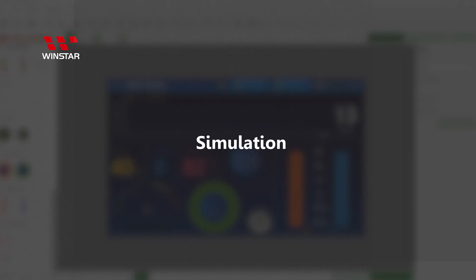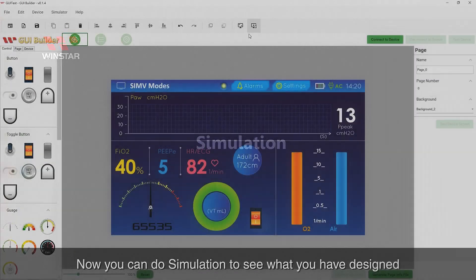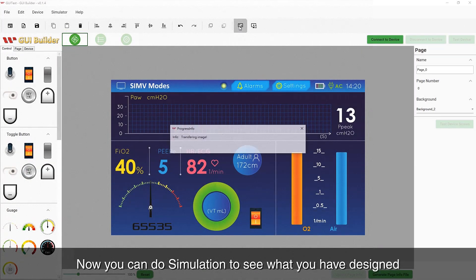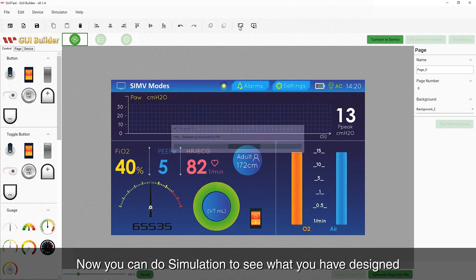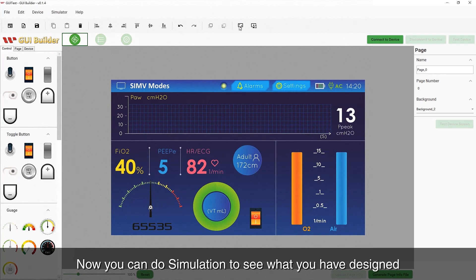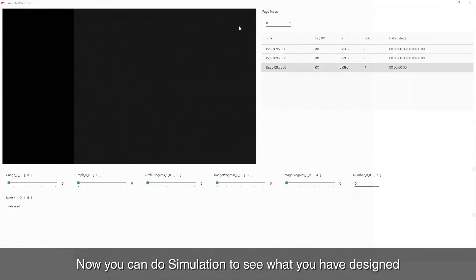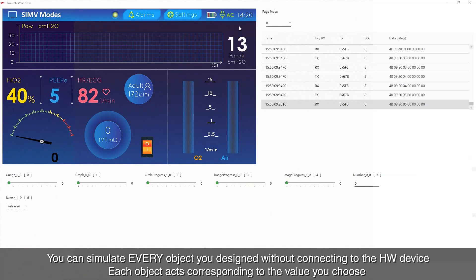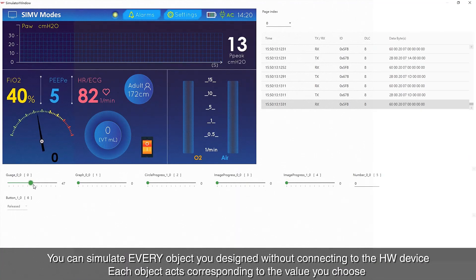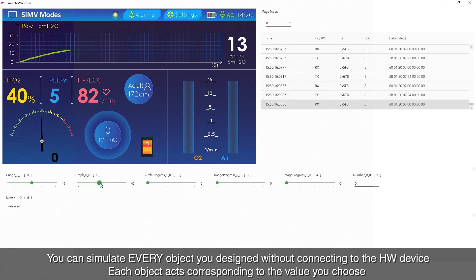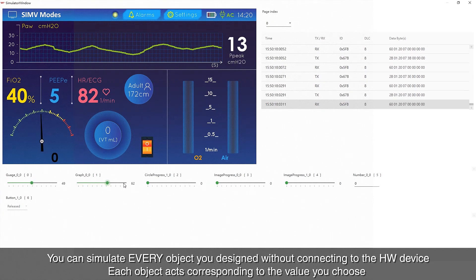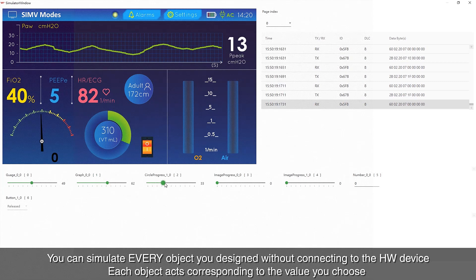Now you can do a simulation using the simulator with GUI icon to see what you have designed. Try before you buy. You can simulate every object you designed without connecting to the hardware device. Each object acts according to the value you choose.